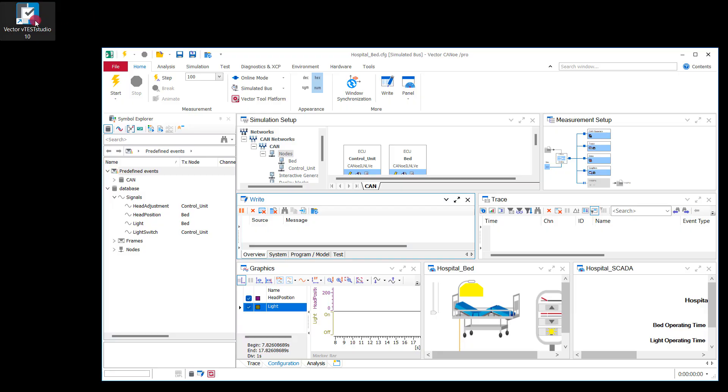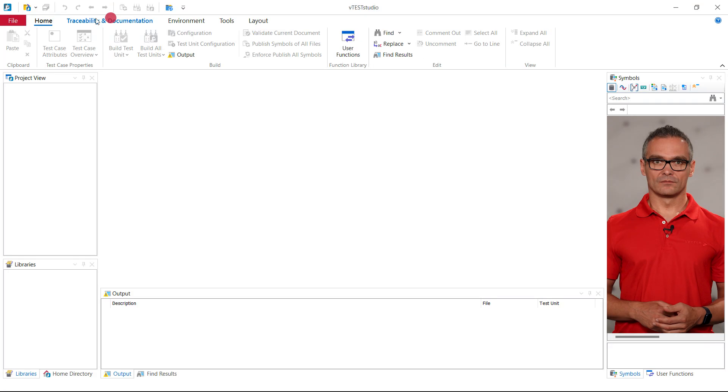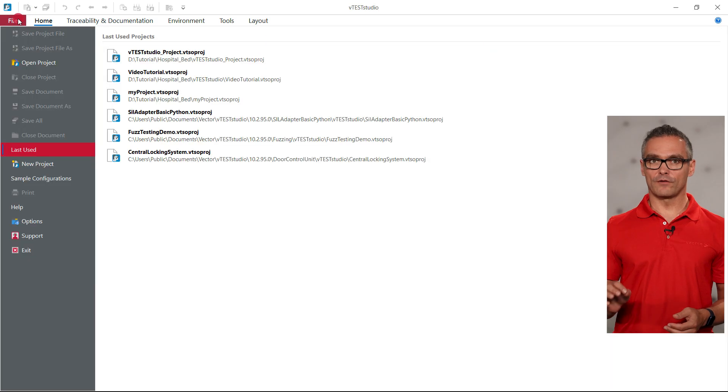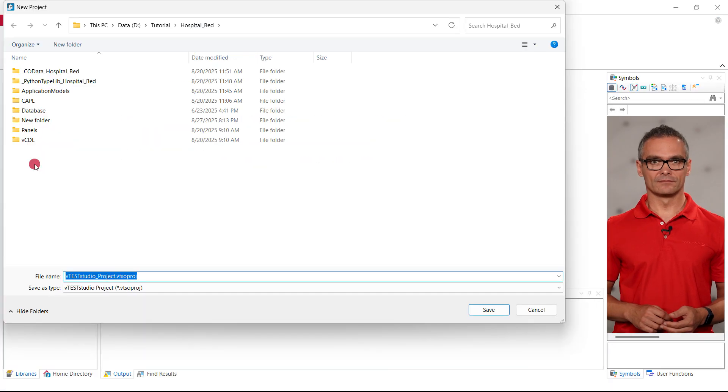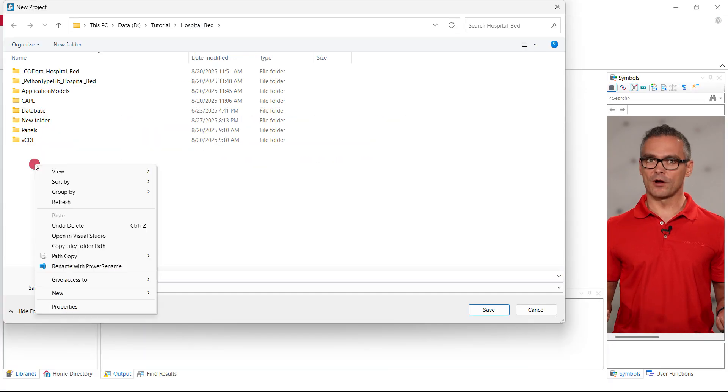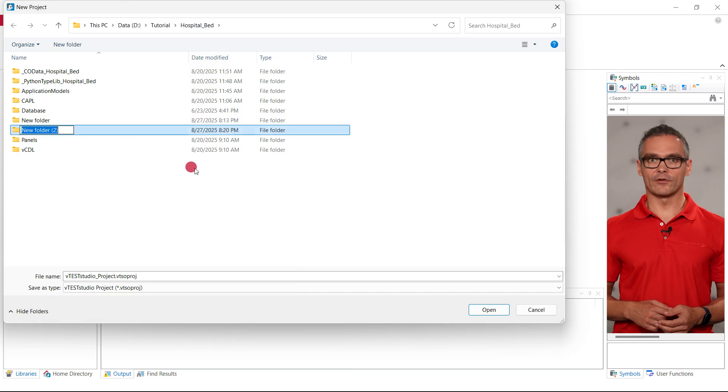Let us now create a new Vector Studio project with a single test unit that includes two simple test cases. As a first step, we open Vector Studio. We can now click on File and choose New Project. Vector Studio prompts us to enter a filename and location for the newly created project.